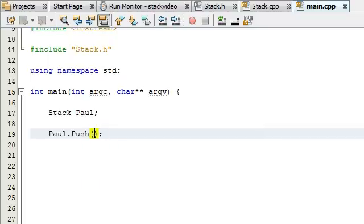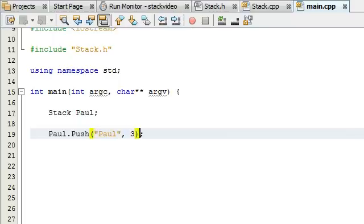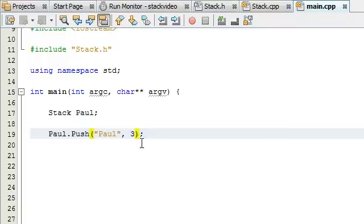Right now I'm going to test the push function. I need to push a string and an integer, so I'll push the word Paul and an integer 3. What this will do is create a new item — this will be the beginning of our stack — and it will place Paul in the name variable and 3 in the value variable of that item.